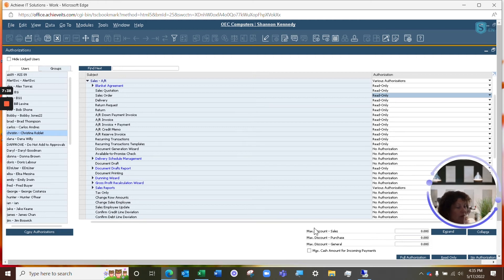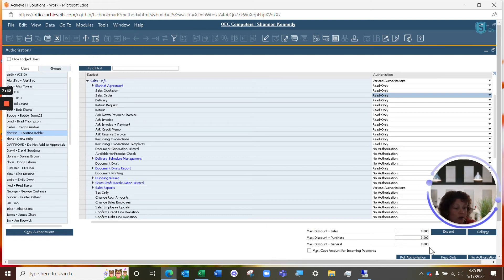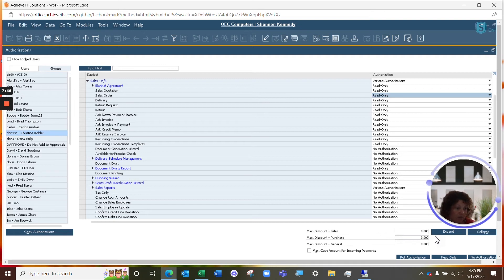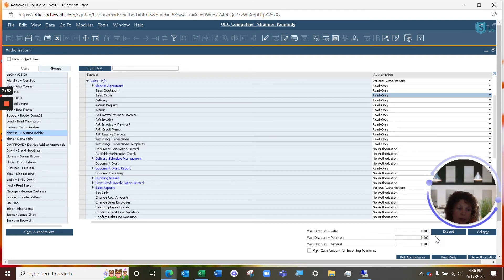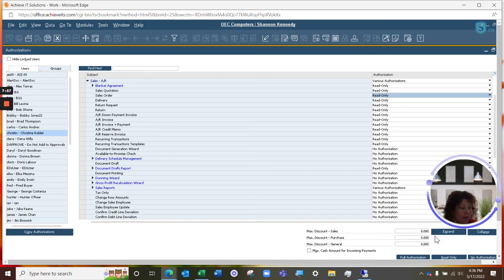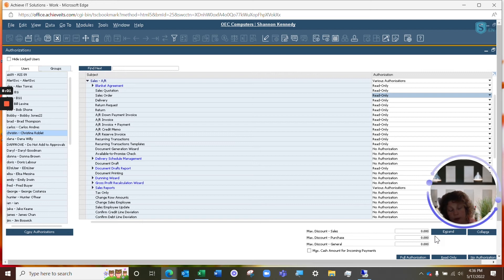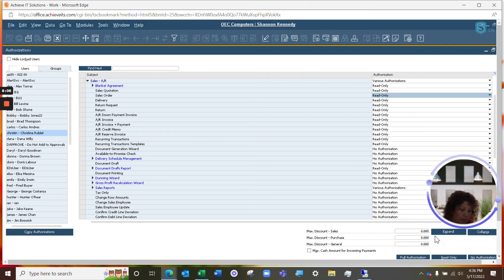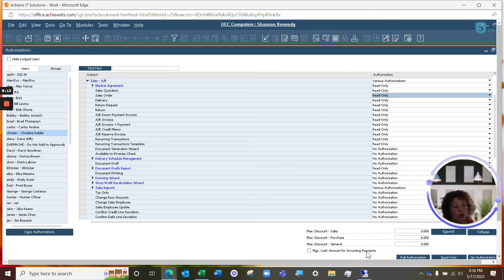Next, we have a few options in our authorization screen as well that allow certain limitations to be put per user in regards to discounts. These discounts can be in regards to sales documents, purchase documents, those are your quotes and your orders as well as your invoices, and you can also give them a max discount generally speaking. If you enter in a max discount in the general option but nothing in your sales and purchasing, it will use that general discount system-wide. That means sales and purchasing. You also have the option to add a max cash amount for incoming payments. This will limit the amount in total of a cash payment that that user can enter for an incoming payment.